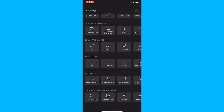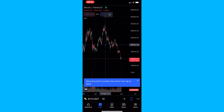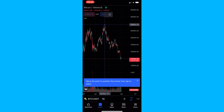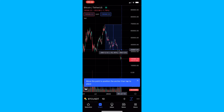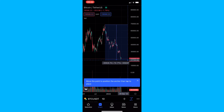You can also measure it the other way around. If we select the top of Bitcoin right here and drag this all the way to the bottom, we can see that Bitcoin is down 74%. And that is how you can use the price range tool on TradingView.